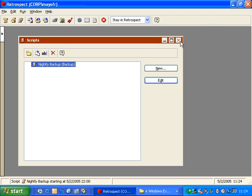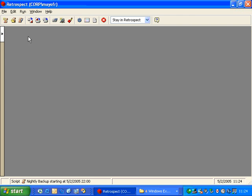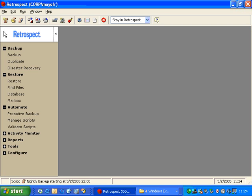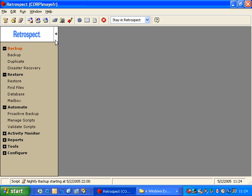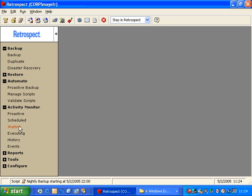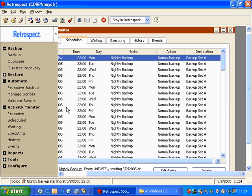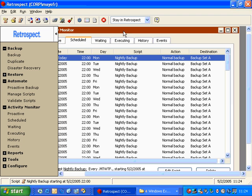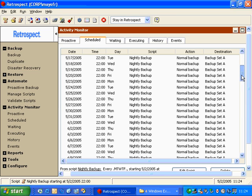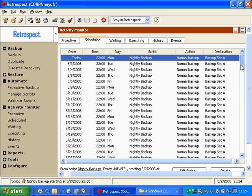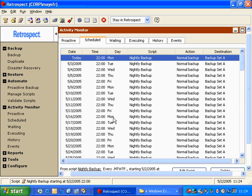And let's go to what we call the Activity Monitor. So if I expand this and I go to Activity Monitor, in the Activity Monitor we can go to Scheduled. And what it will show us here is our pending schedules. What's going to happen in the next week or two weeks or six months, for that matter, as we can scroll down. And so we can see that today at 10 p.m., it's going to do a normal backup to Backup Set A, and then Tuesday, Wednesday, Thursday, Friday, and then so on. So this is a very simple script that we can set up.